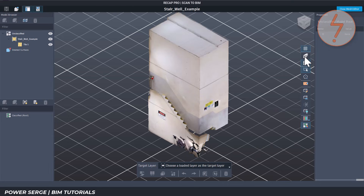Here's where you can clean, organize, and prepare it for use in Revit. One useful feature is the camera toggle in the top right corner — switch between perspective and orthographic views. Perspective is better for navigating in 3D; orthographic is ideal when you're classifying geometry or aligning views. On the left is the model browser — right now the whole model is under Unclassified and sorted in a single tile called Tile One. For bigger projects, Recap will split the mesh into multiple tiles.